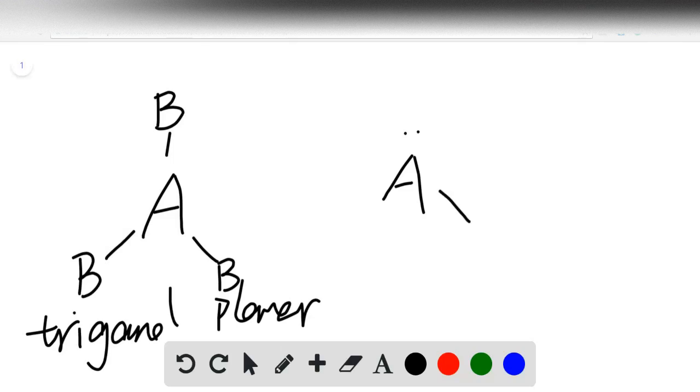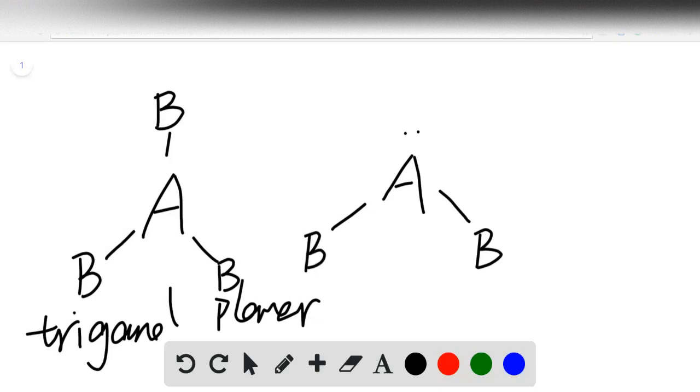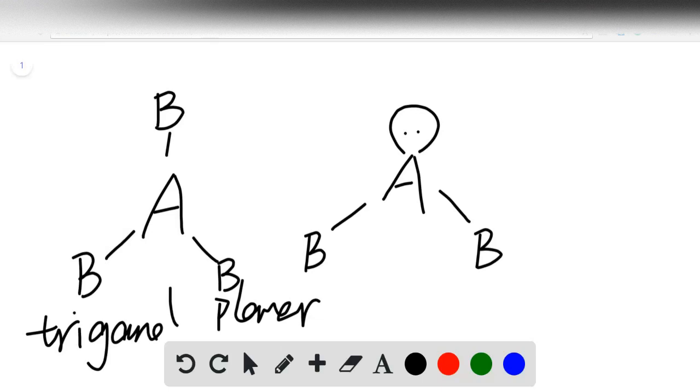If one of them is not occupied, means a lone pair, and two of them is occupied, so there are still three electron groups around central atom A.